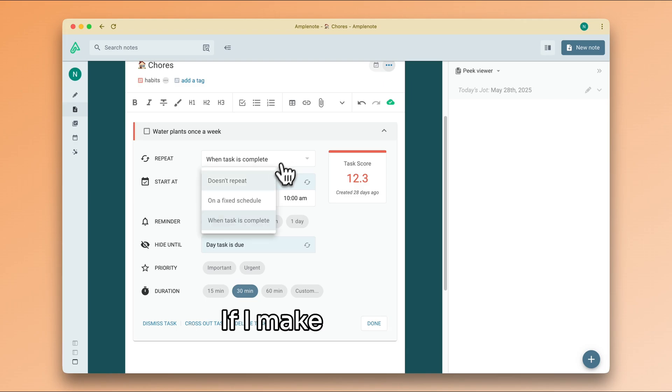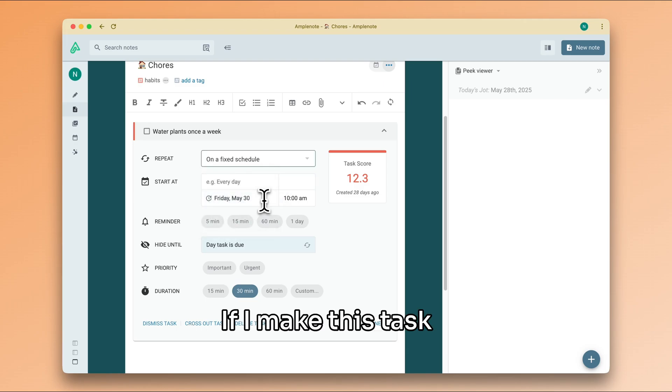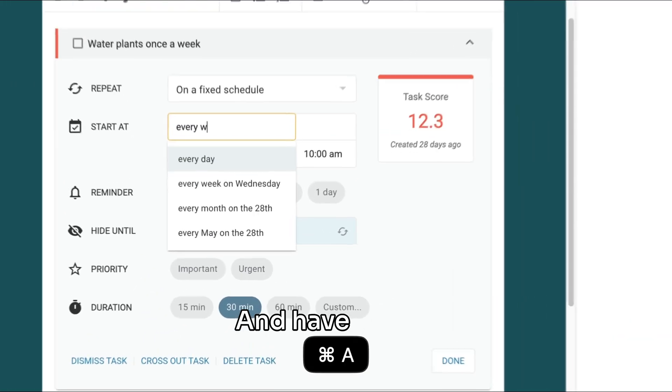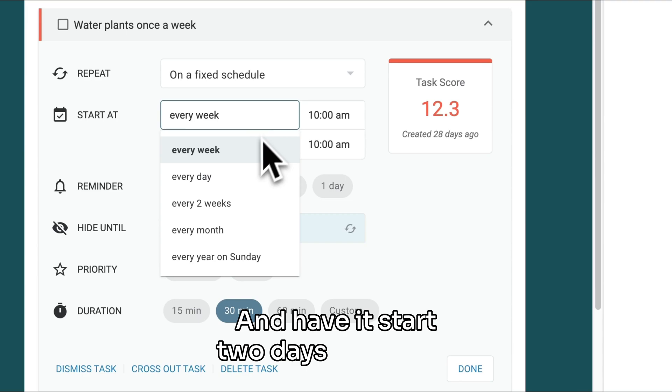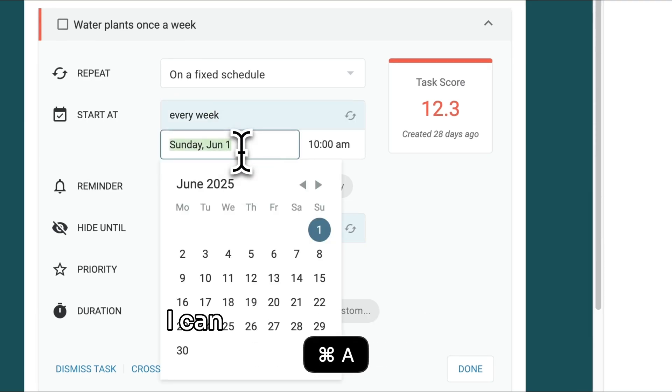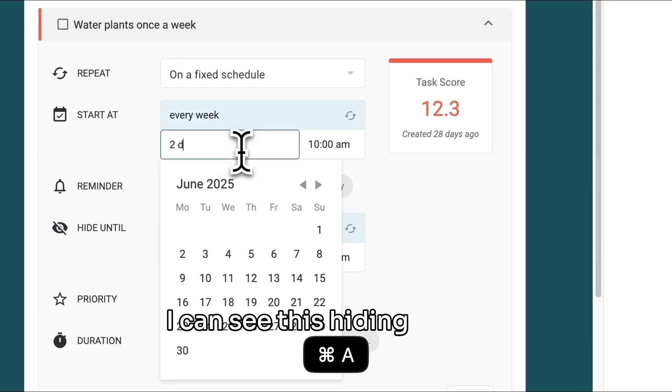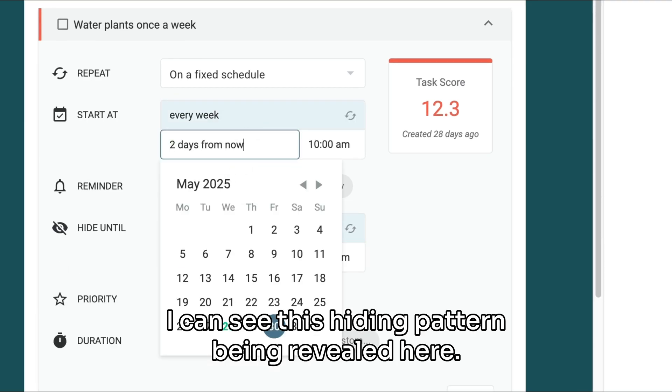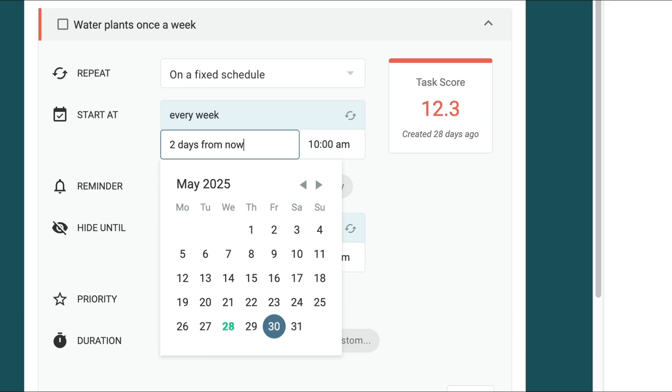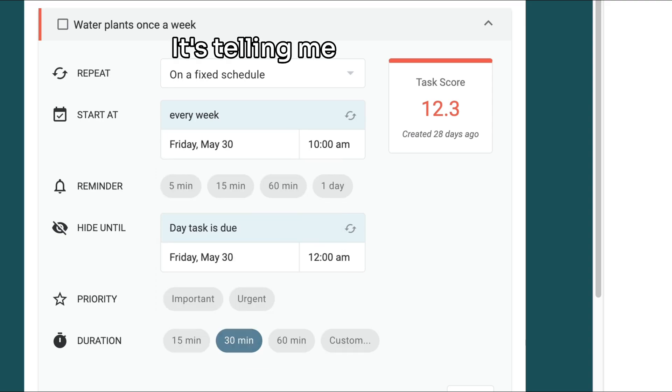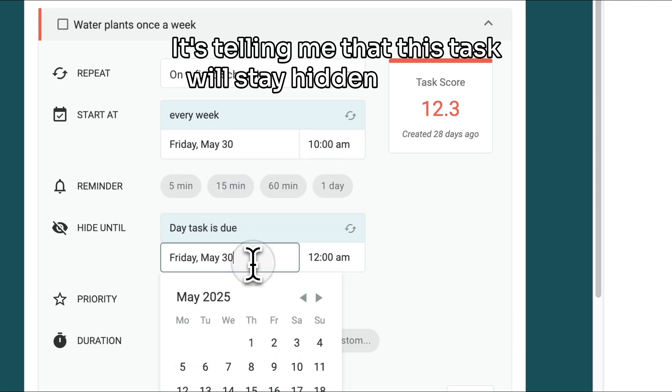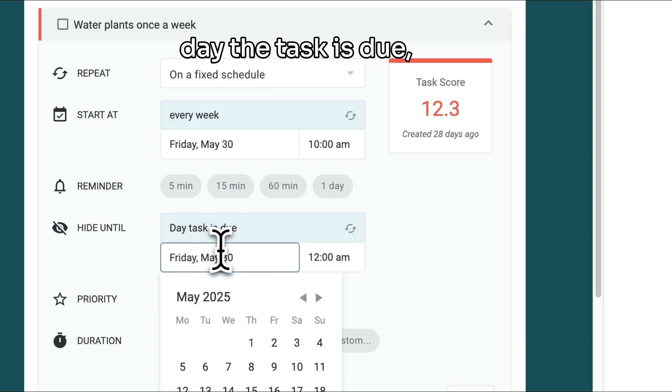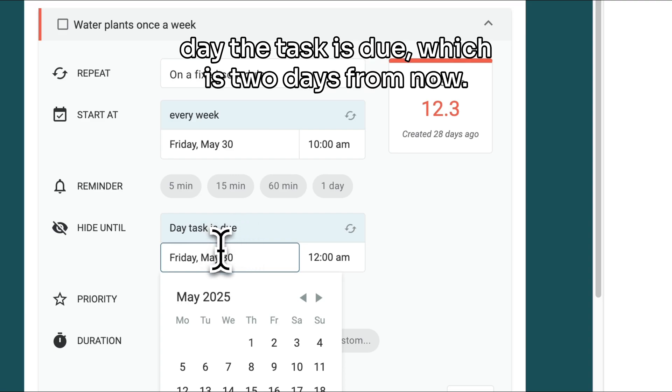If I make this task a fixed recurrence task and have it start two days from now, I can see this hiding pattern being revealed here. It's telling me that this task will stay hidden until the day the task is due, which is two days from now.